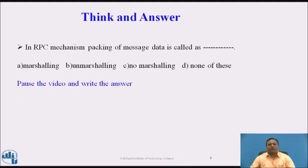Think and Answer: Pause the video and write the answer. In RPC mechanism, packing of message data is called as — (A) Marshaling, (B) Unmarshaling, (C) No marshaling, or (D) None of these. The answer is option A, Marshaling. In RPC mechanism, packing of message data is called as marshaling.